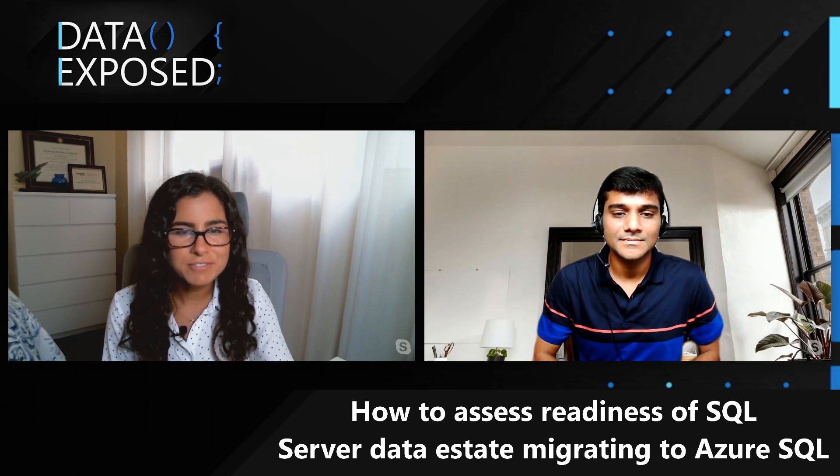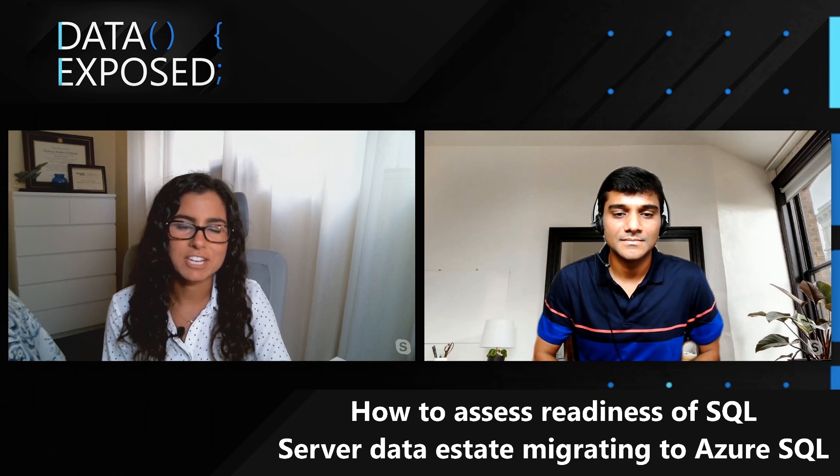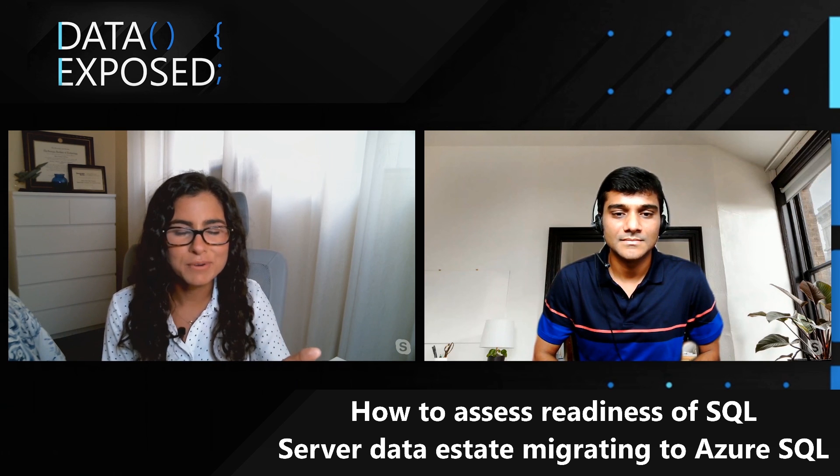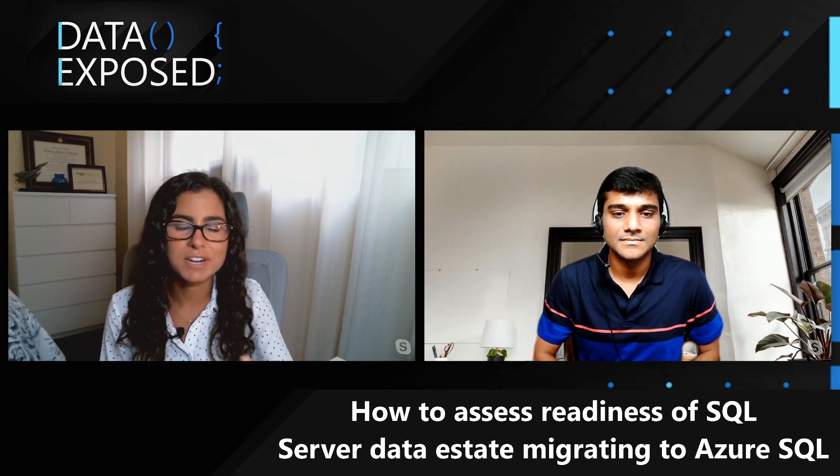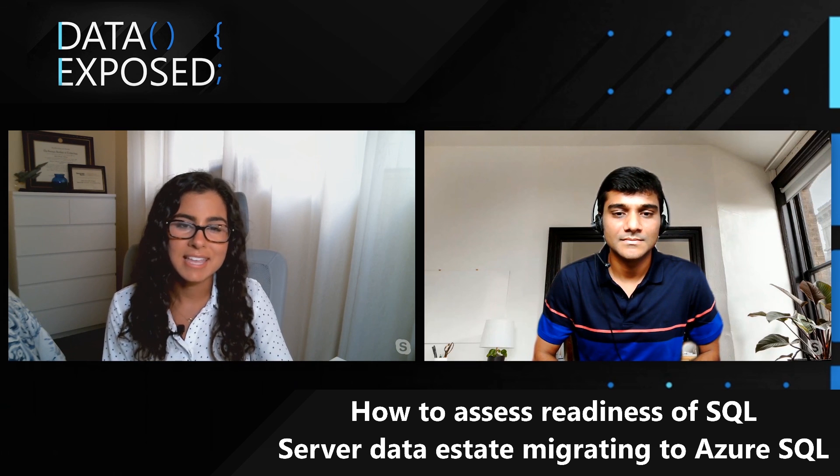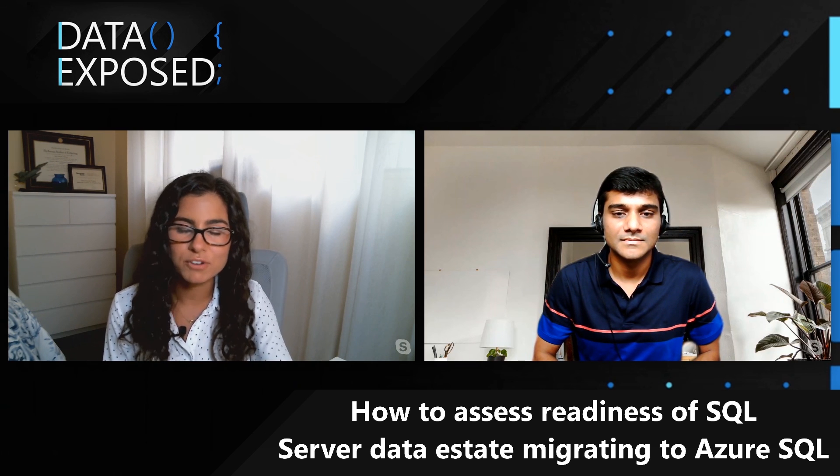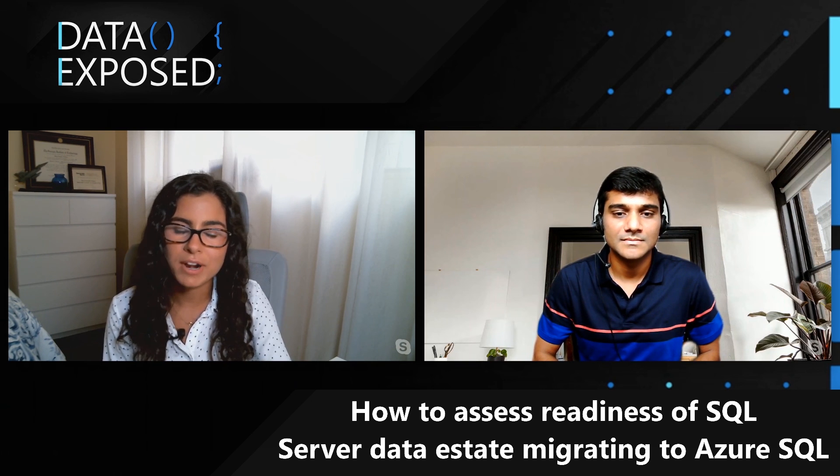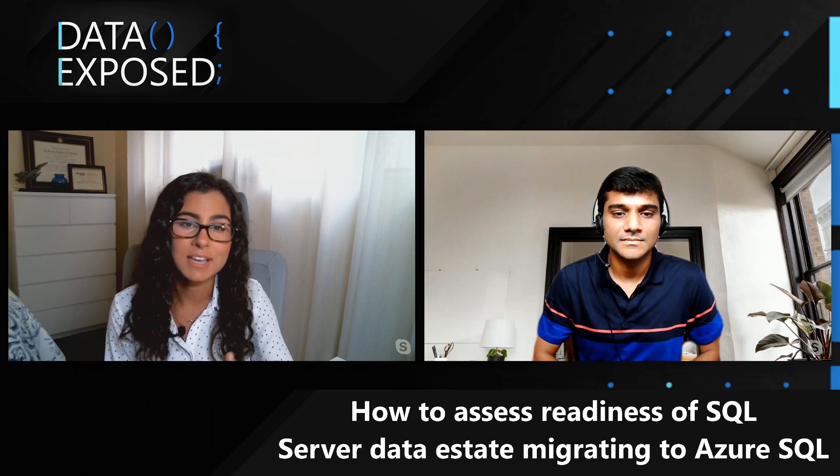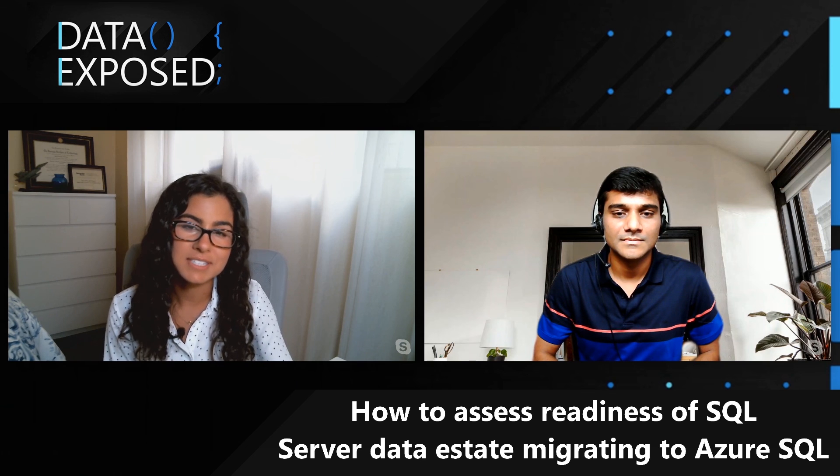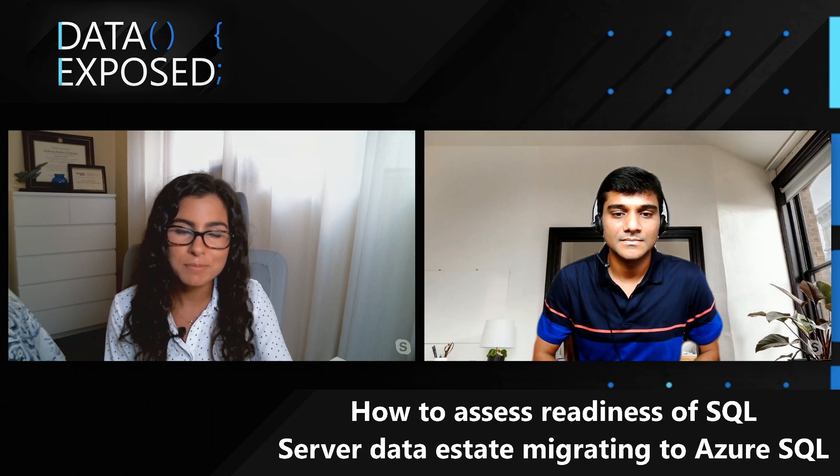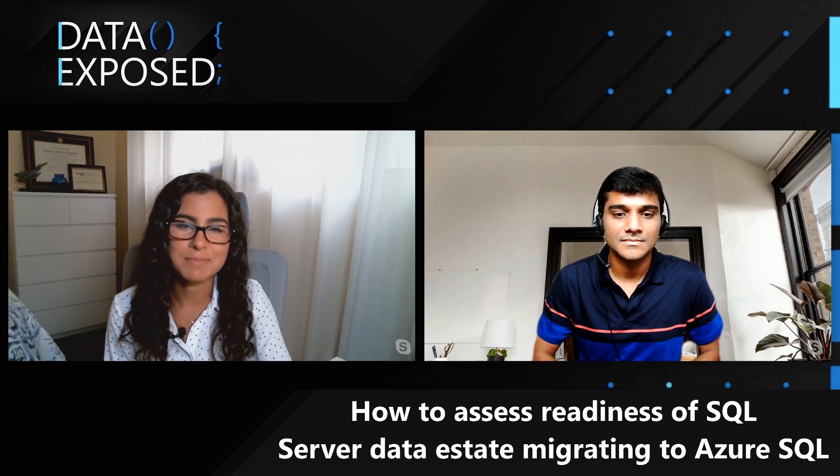Well, thanks for joining us today, Rajesh. I personally learned a lot. I think our viewers have too. We're going to include lots of resources in the description for you to go learn more and we'd love to hear from you to see what your experience is working with this and we hope to see you next time on Data Exposed.